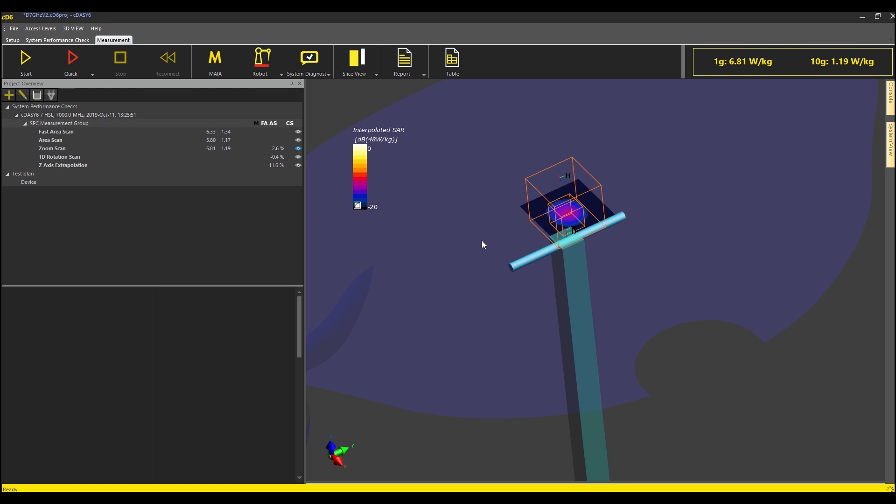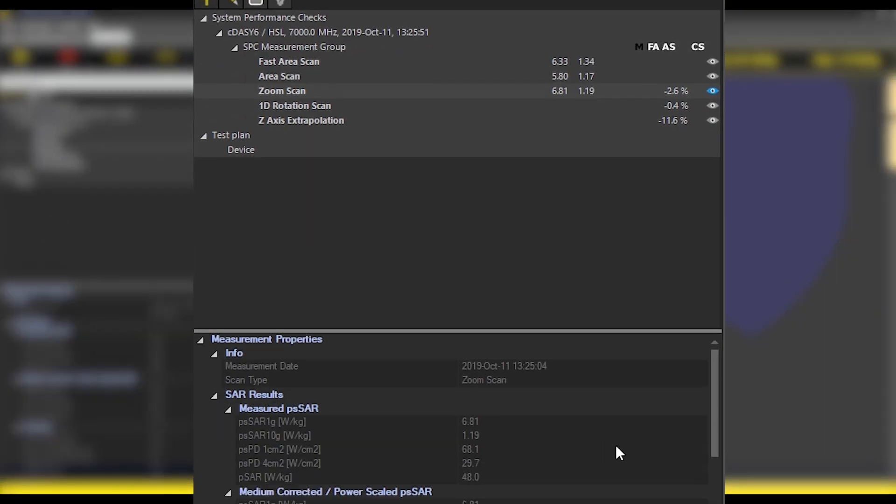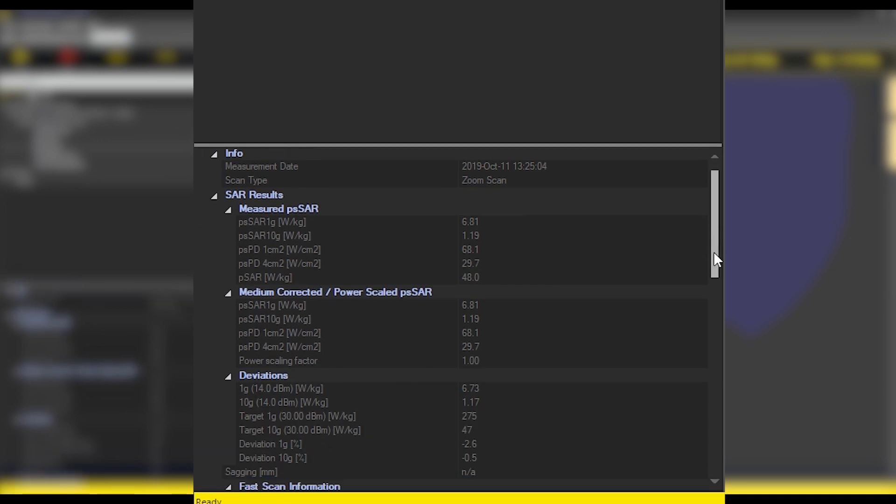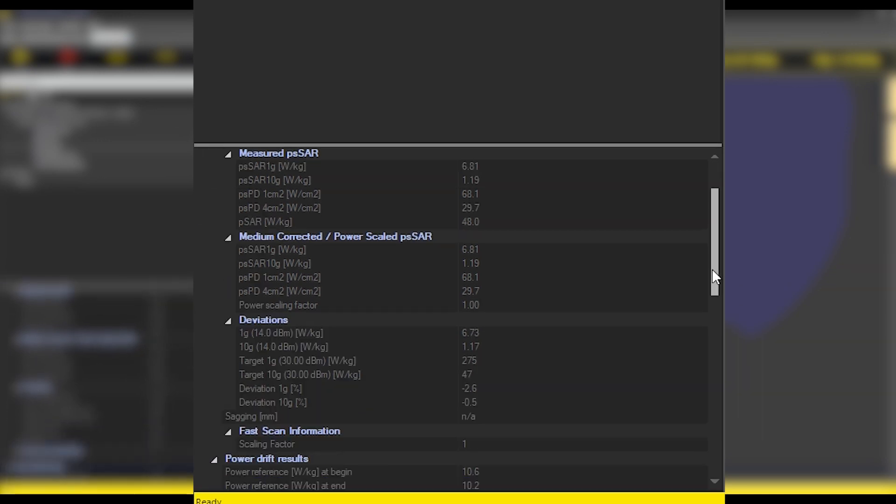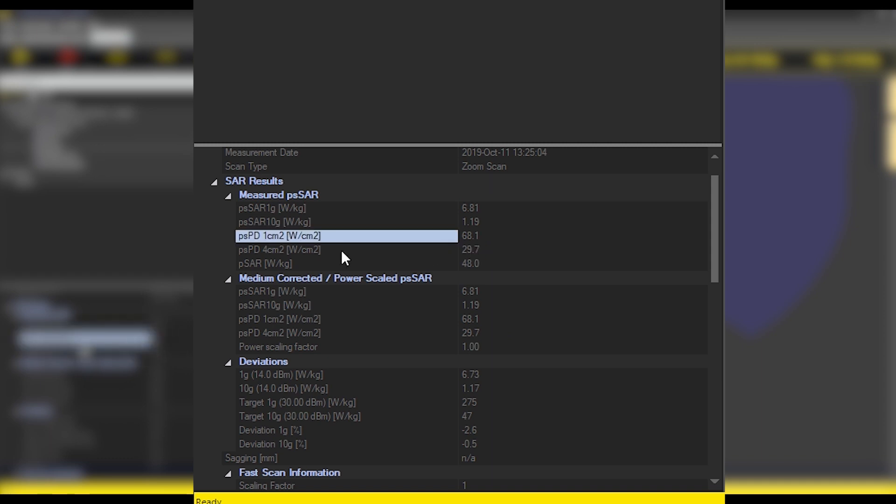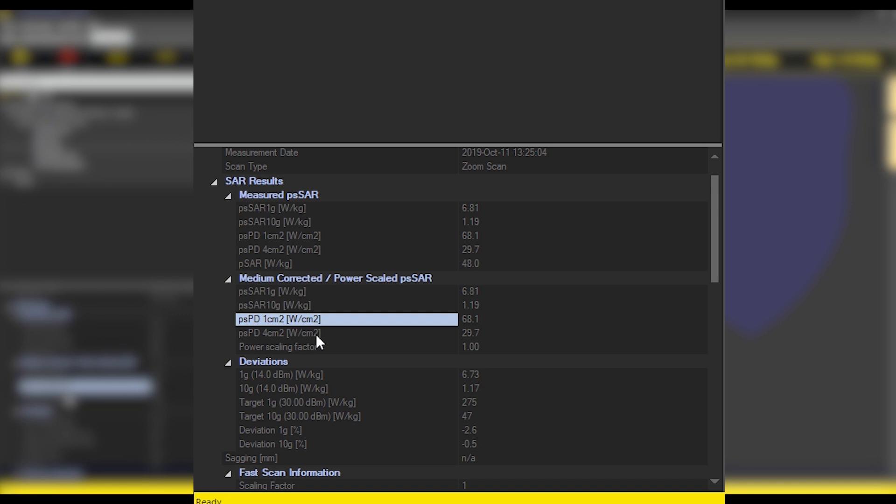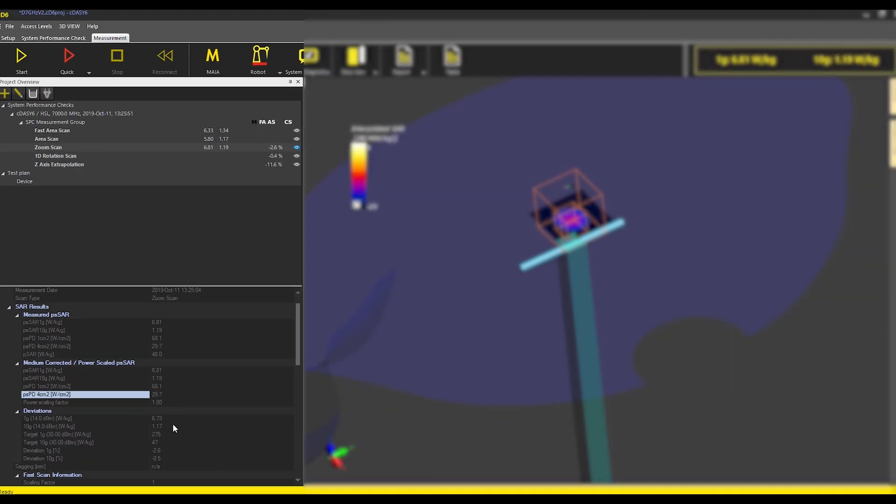To get detailed measurement results, I click on the zoom scan. The measurement properties show the transmitted power density values for 1 cm² and 4 cm² averaging area which are 68.1 Watt per m² and 29.7 Watt per m² respectively. These values compare well with the calibrated values and the deviations are less than minus 2.6%.